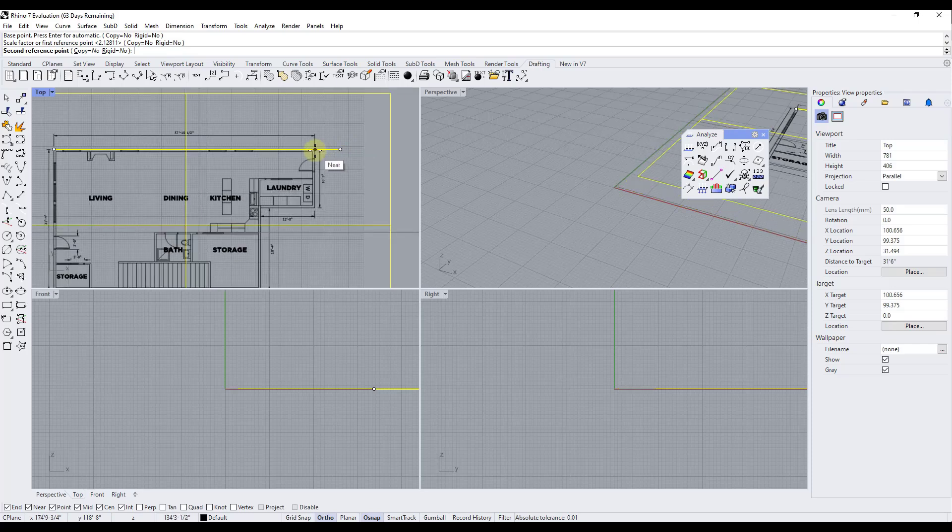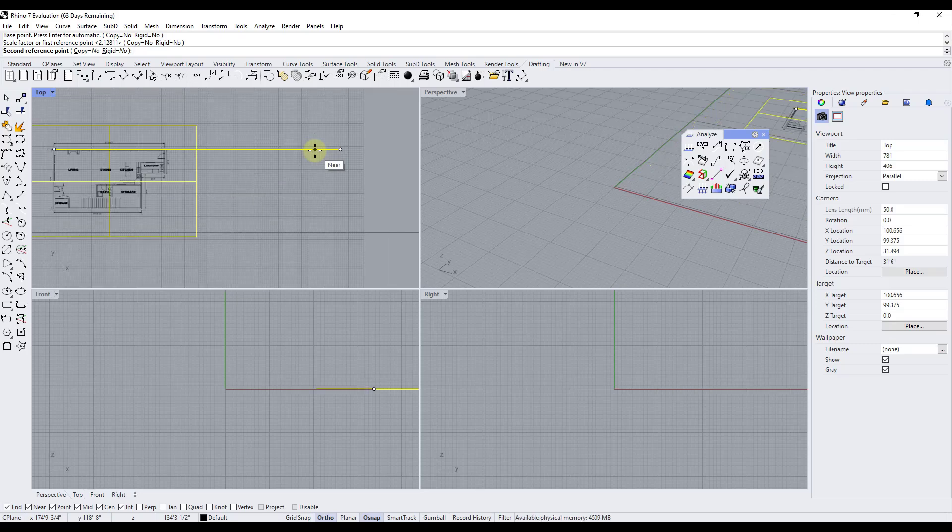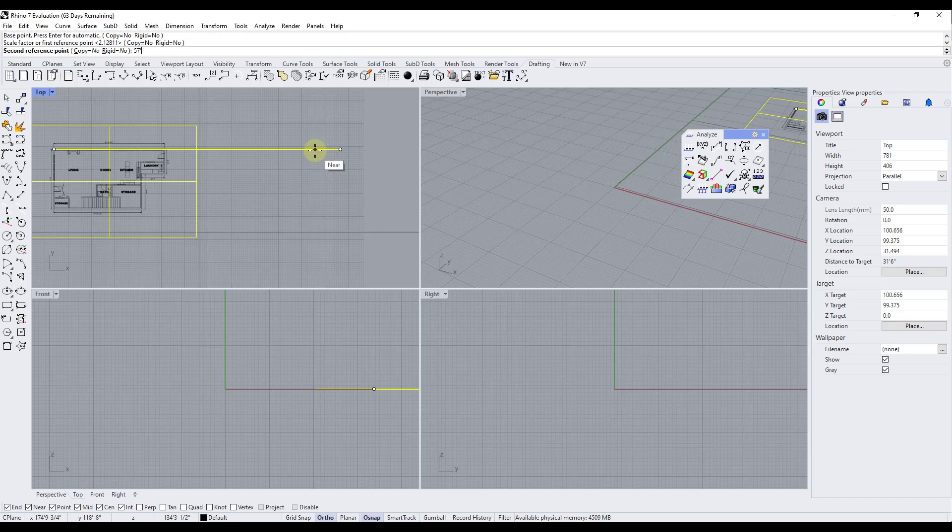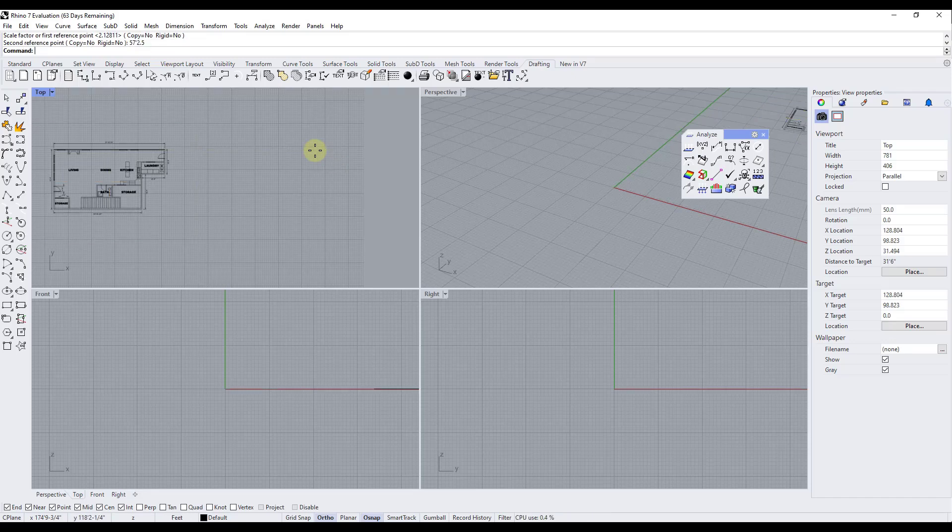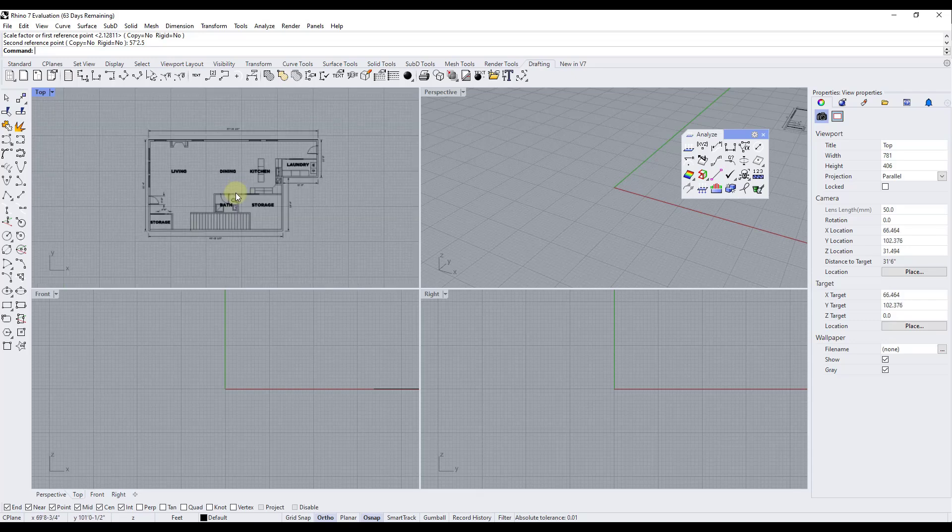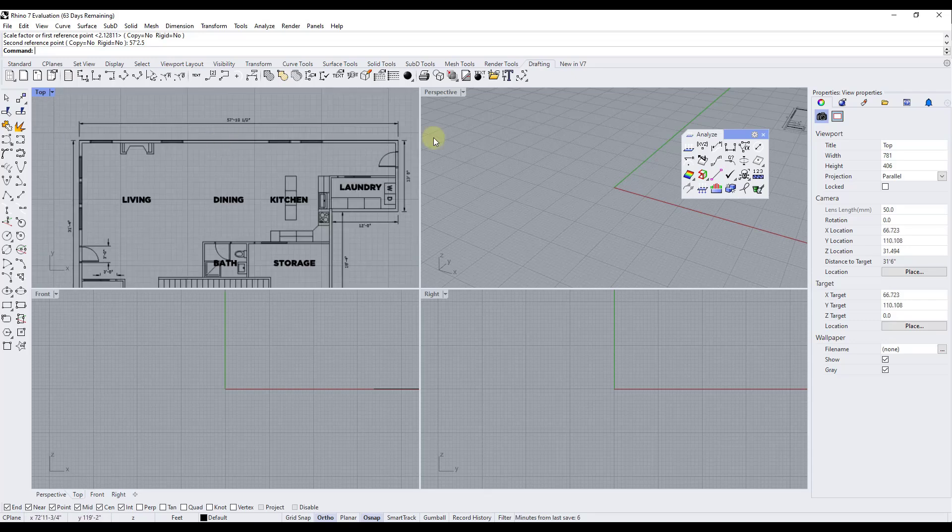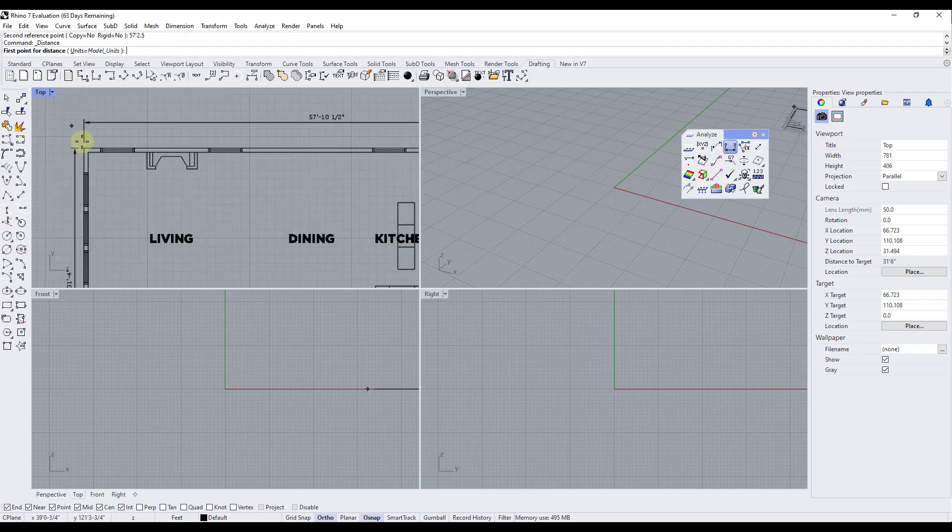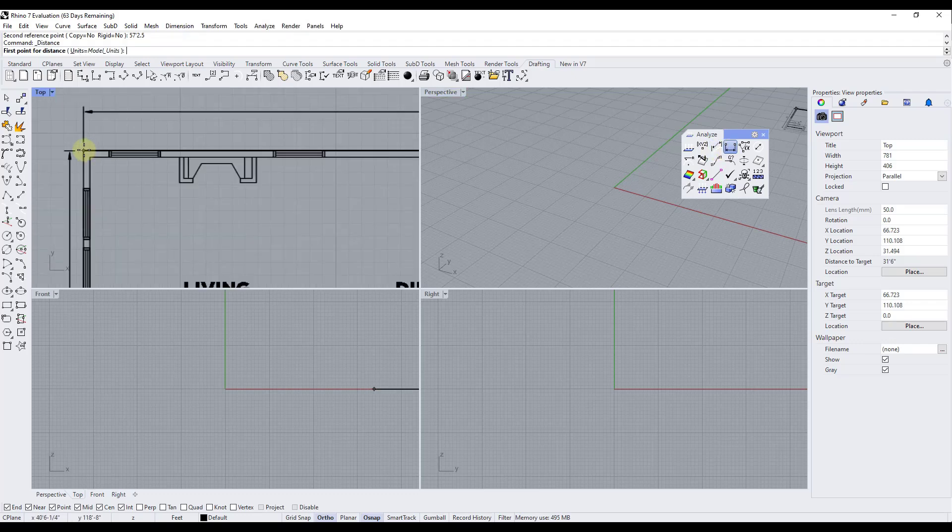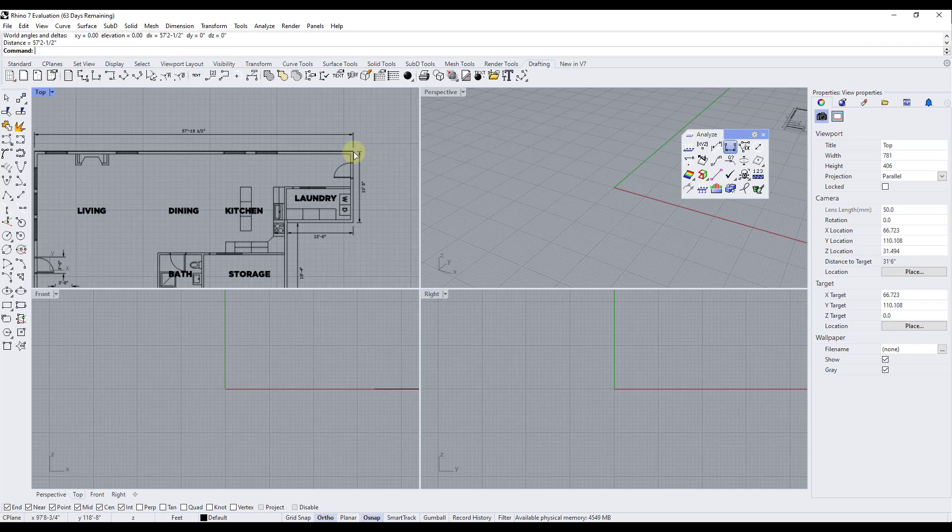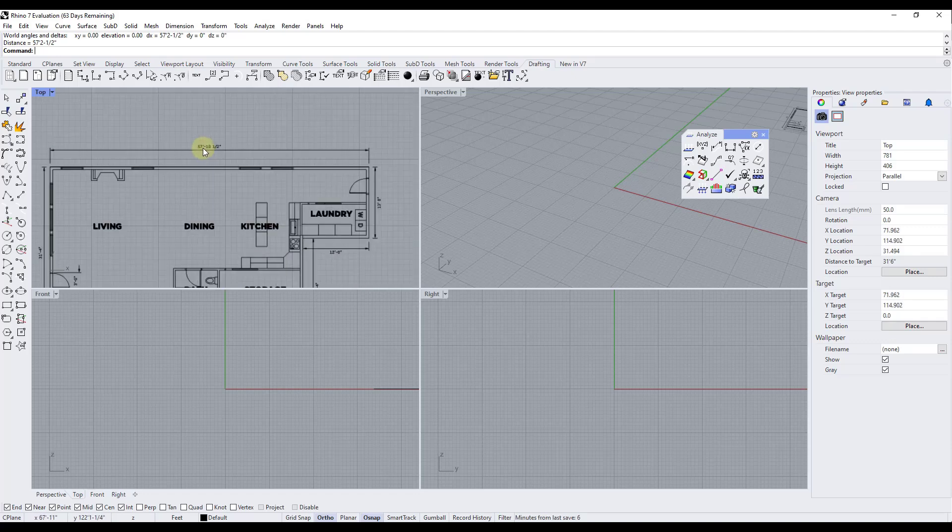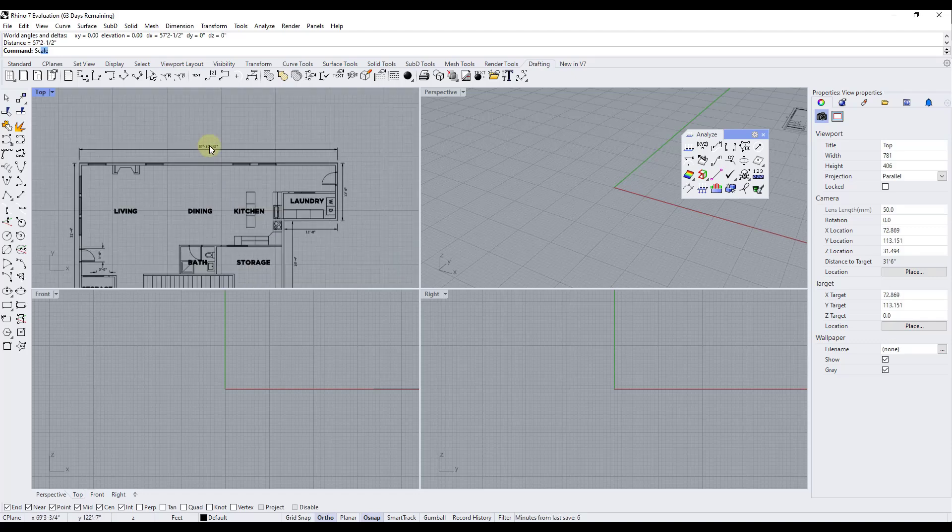And so what I want to do is I want to type in a value of the length that I want this line to be. So I'm basically going to type in 57 foot 2.5 inches and I'm going to hit the enter key. And so what that's going to do is that's going to resize my image inside of Rhino. So if I was to go back in and measure this again. So if I was to click on this point and then this point notice how now the distance between these two is 57 foot 2.5 inches and I should have done 10.5 inches. So we'll fix that real quick.